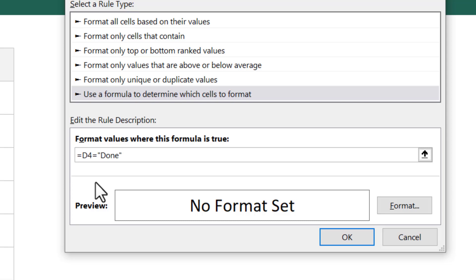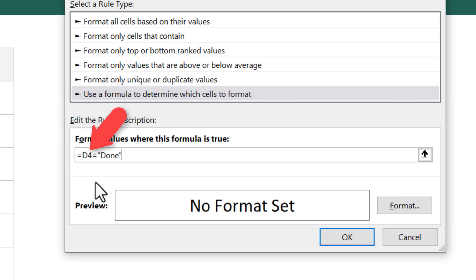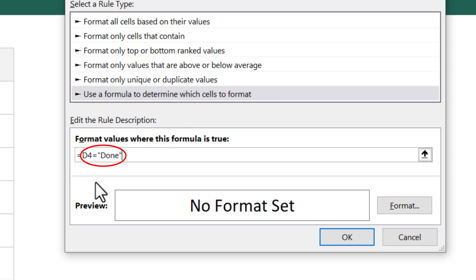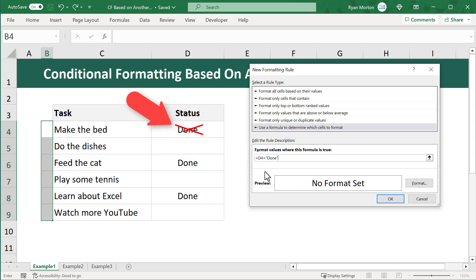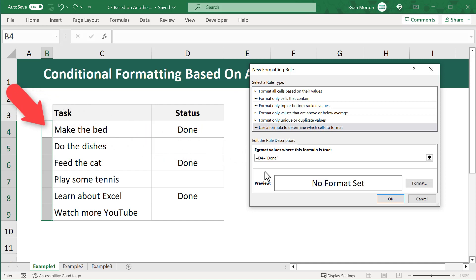We want cell B4 to turn green whenever cell D4 contains the value 'done', so we write the formula: =D4="done". The first equal sign indicates this is a formula. D4="done" tests whether the value in D4 is equivalent to the text 'done'. Text in formulas must be surrounded by quotation marks. If D4 equals 'done', the formula returns true; otherwise it returns false.